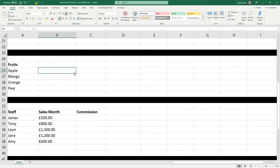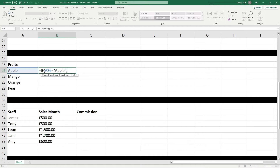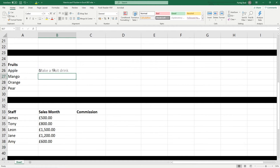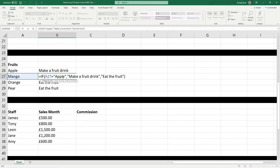So we could write an IF statement - let's have a little bit of fun. We could do something like: equals IF, open bracket, cell A26 equals apple. So if it equals the value apple, then let's say make a fruit drink. So if it equals apple, make a fruit drink - otherwise, eat the fruit - then close the bracket and hit enter. Does this value equal apple? Then it says make a fruit drink. If we copy this function down, we can see the rest of them say eat the fruit - it doesn't equal apple. Only if the condition equals apple, make a fruit drink. Otherwise, eat the fruit.